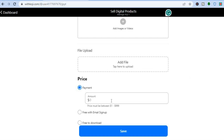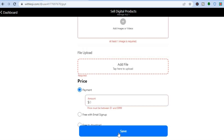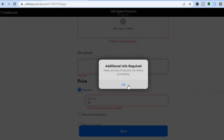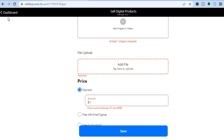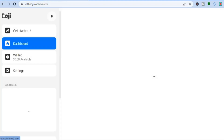After that you can upload the file or digital product you'll be selling, then set your price. If you want to offer it free with email sign-up you can do that, or if you'd like to offer it free to download you can do that too. Once finished, tap on 'Save' to save the changes and go back to your dashboard.